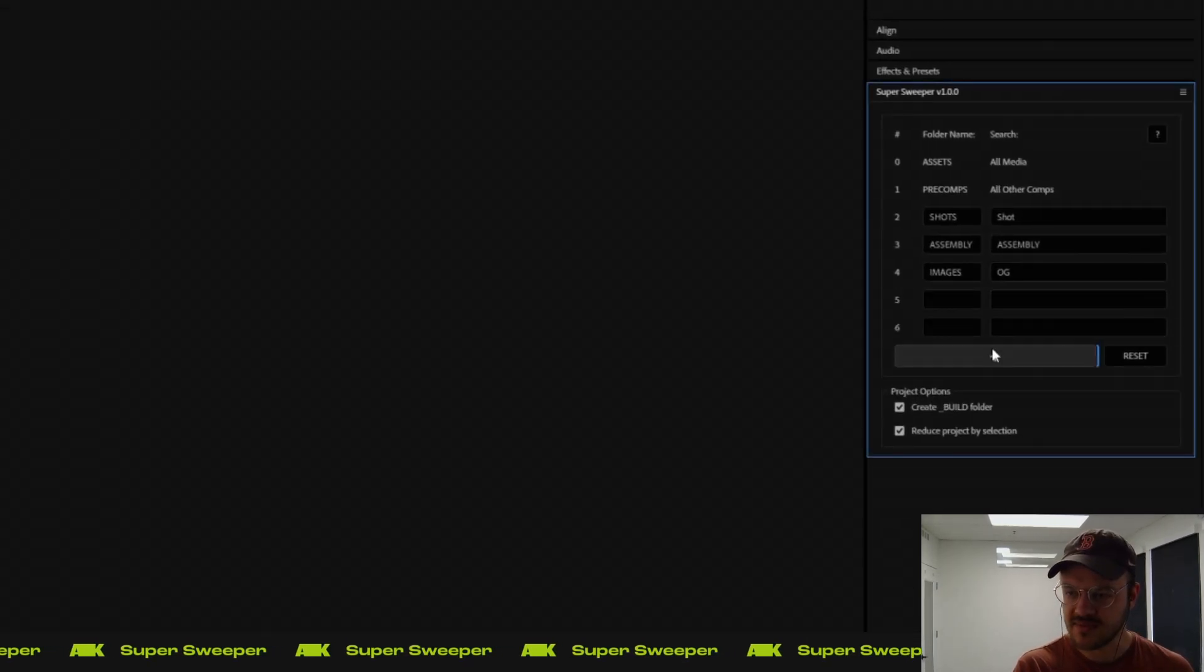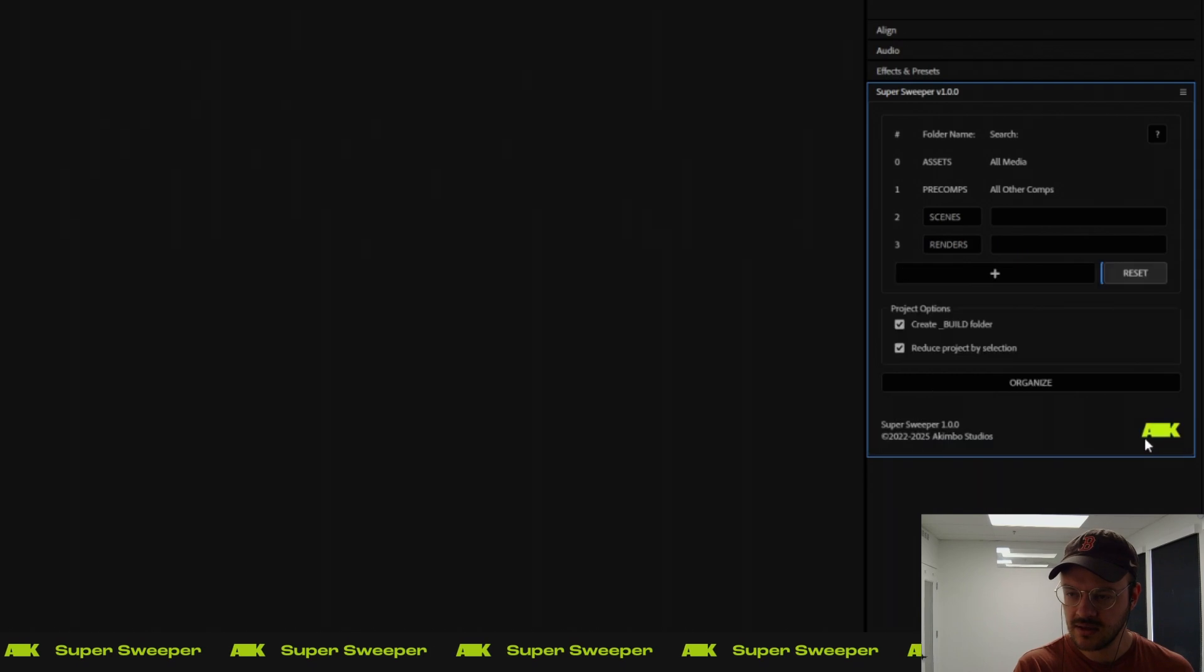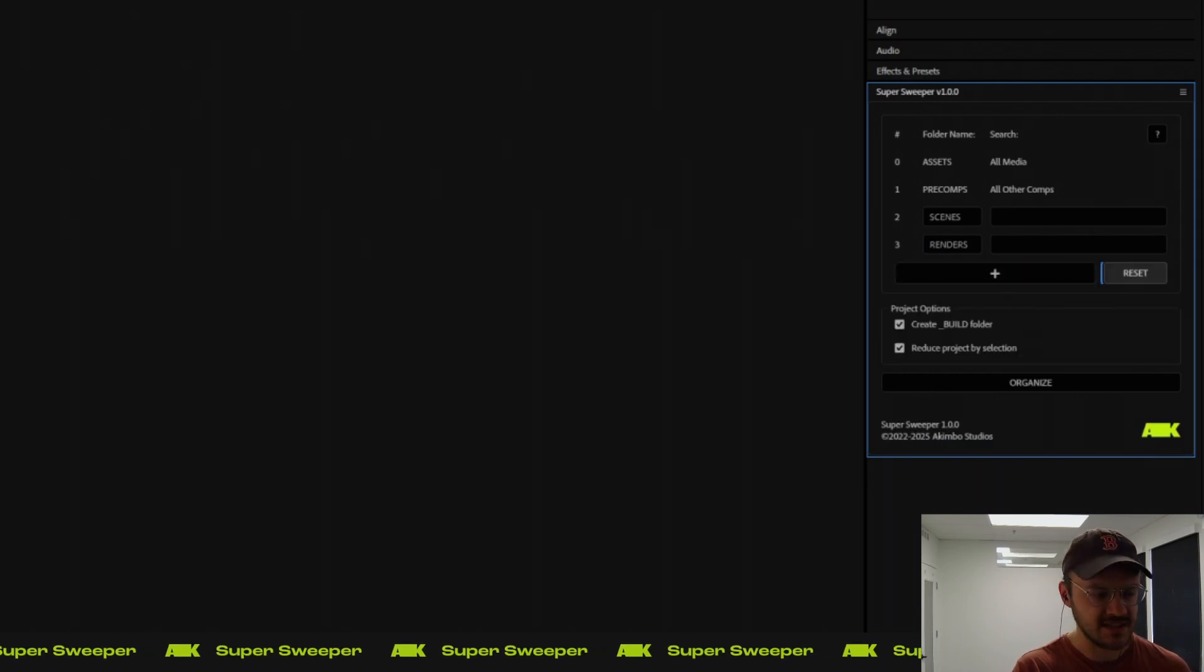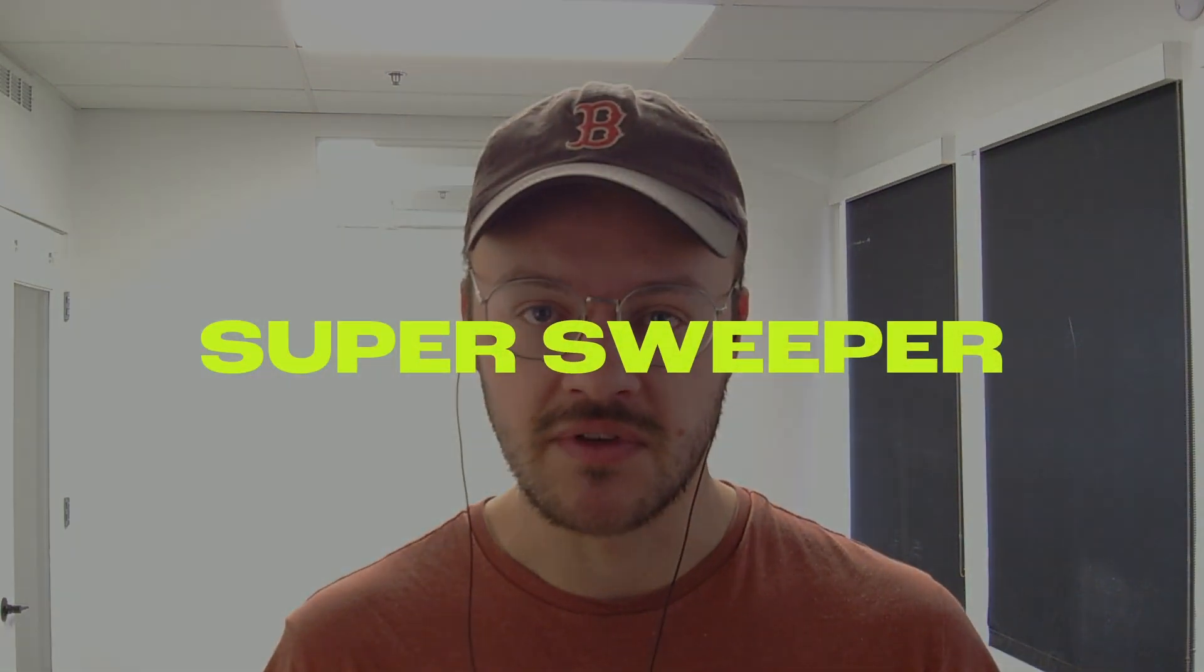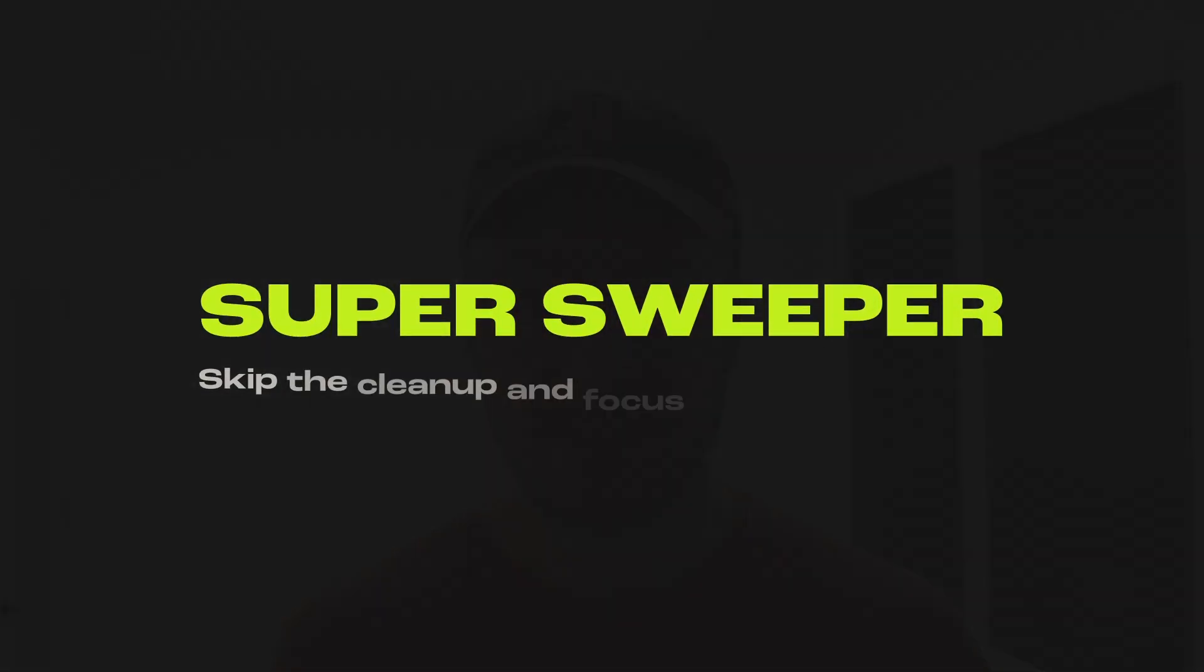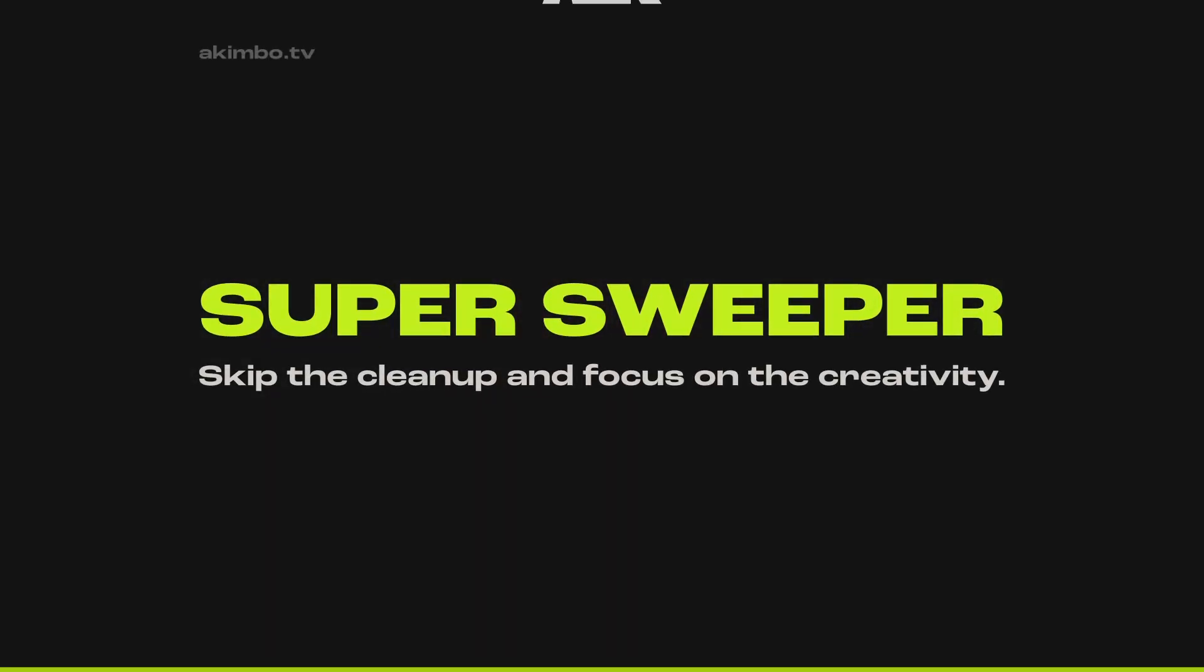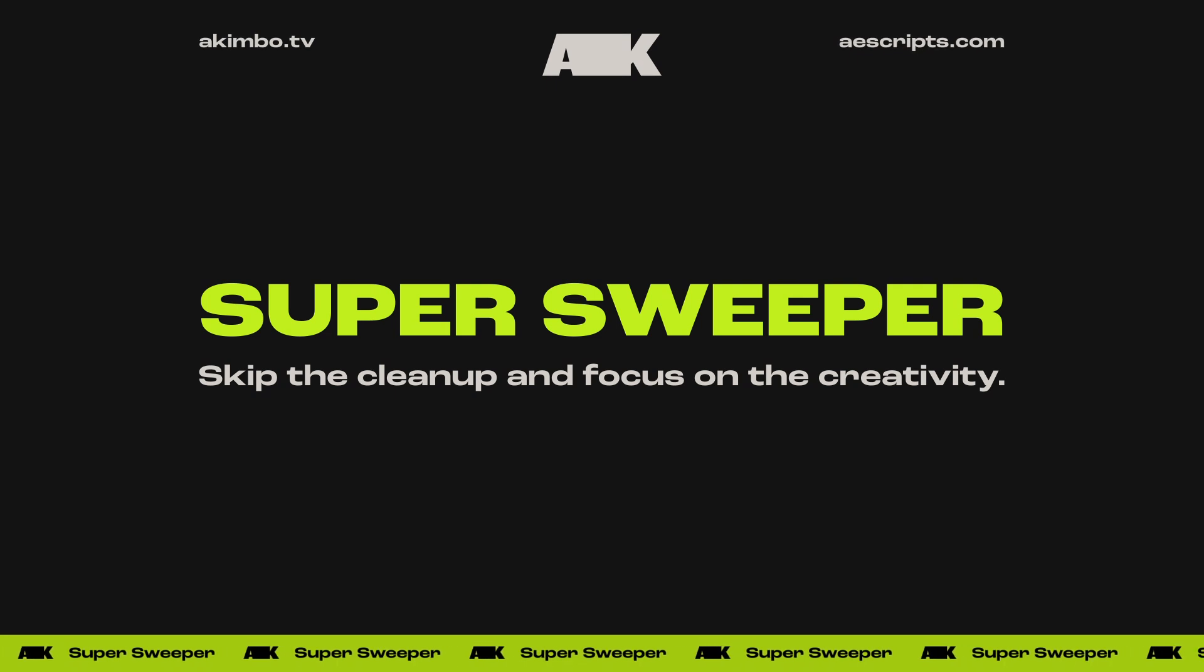And again, you can add as many of these as you'd like, and then just hit reset to go back to the beginning. That's a brief overview of how Super Sweeper works. If you have any suggestions, there's a link to join our beta testing discord on AEScripts. Please do, if you get the chance. Thank you for taking the time and we're stoked to have you on board the Super Sweeper train. Cheers.